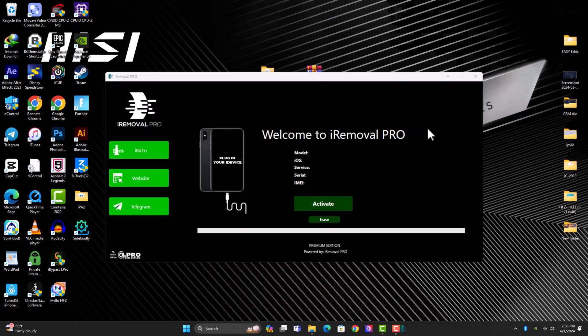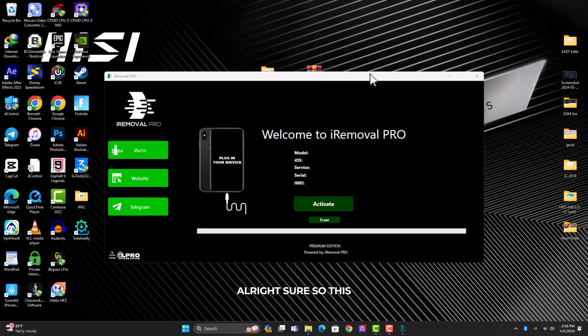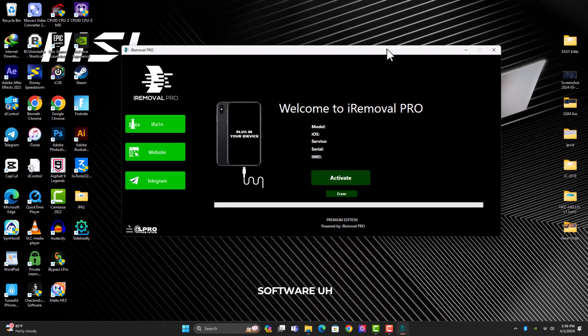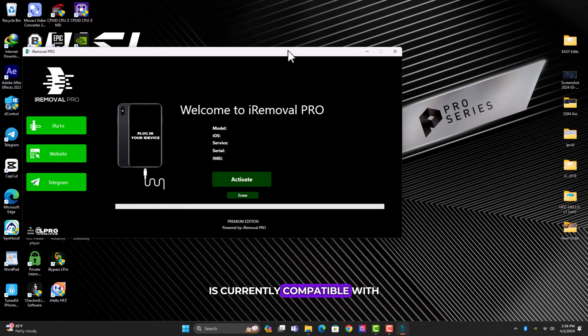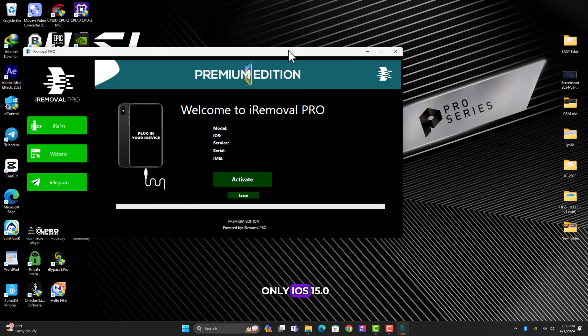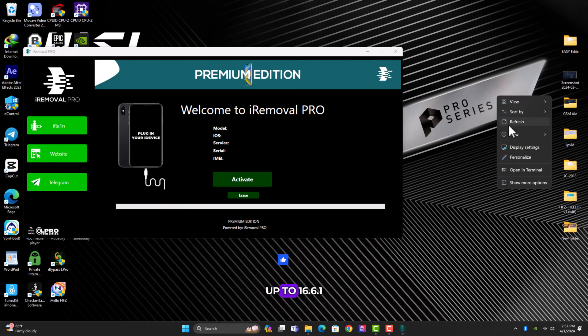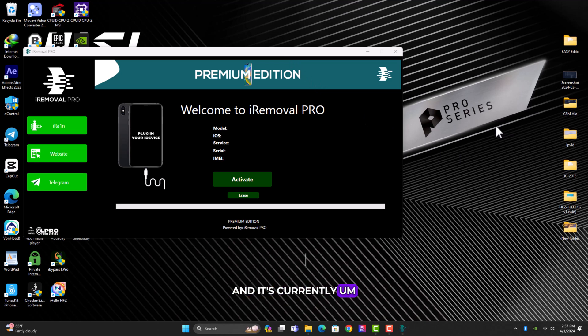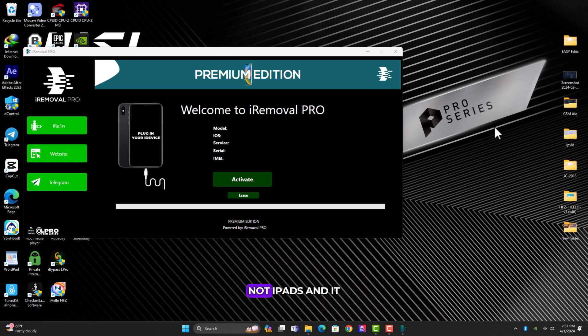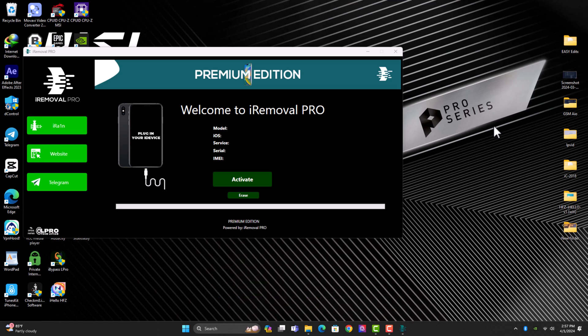This software is currently compatible with only iOS 15.0 up to 16.6.1 and it's currently only supporting iPhones, not iPads, and it doesn't support lost mode devices.